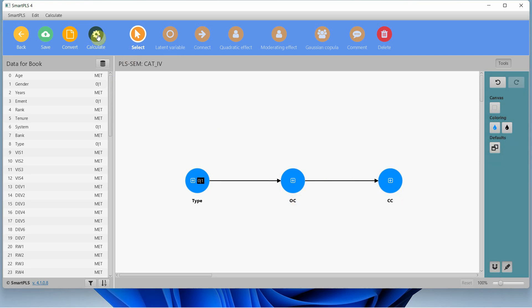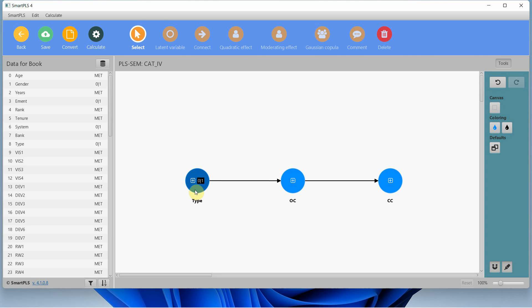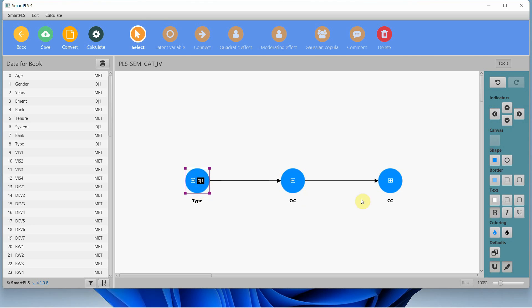I'm not interested in assessing the measurement model here — I've got other videos on the channel for that. Here I'm interested in just assessing the mediating role of organizational commitment in the relationship between type of organization and collaborative culture.